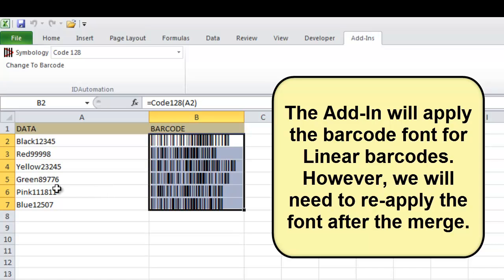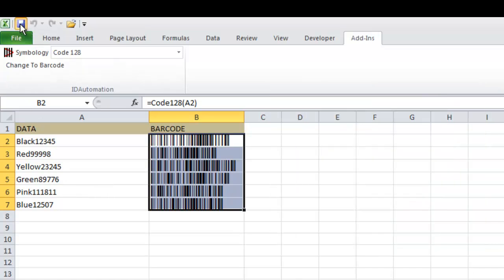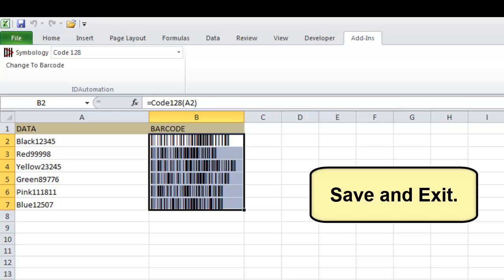However, we will need to reapply the font after the merge. Save and exit.